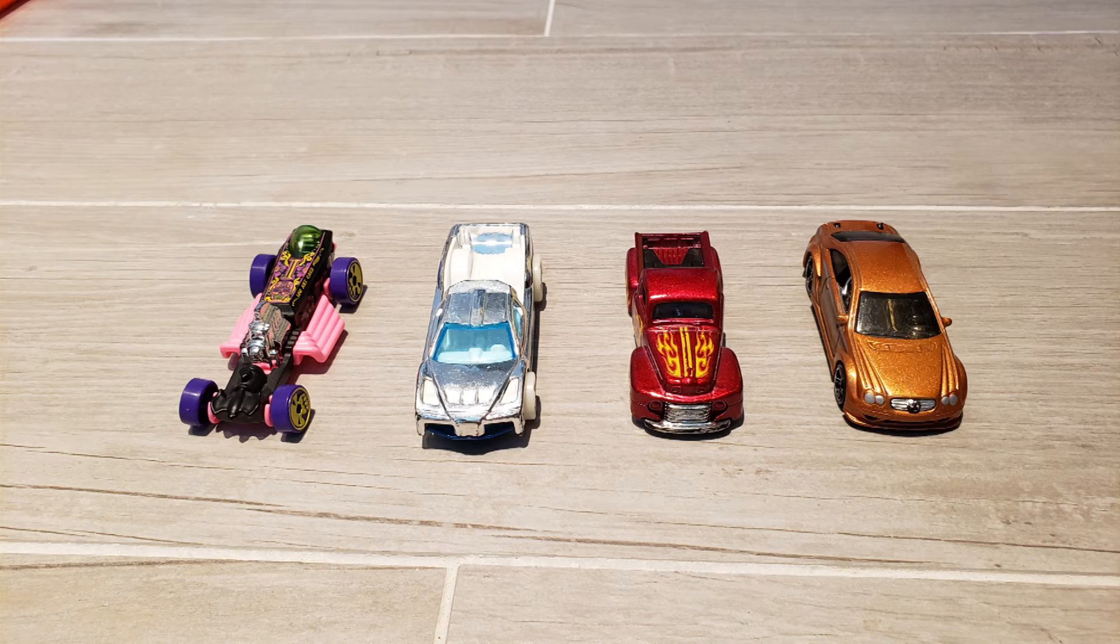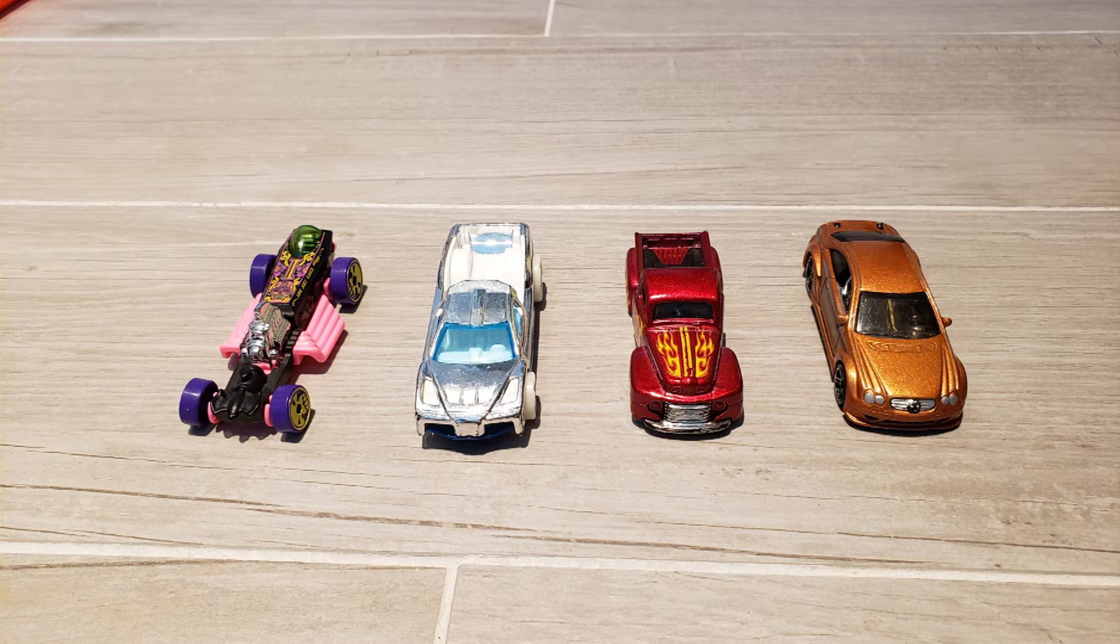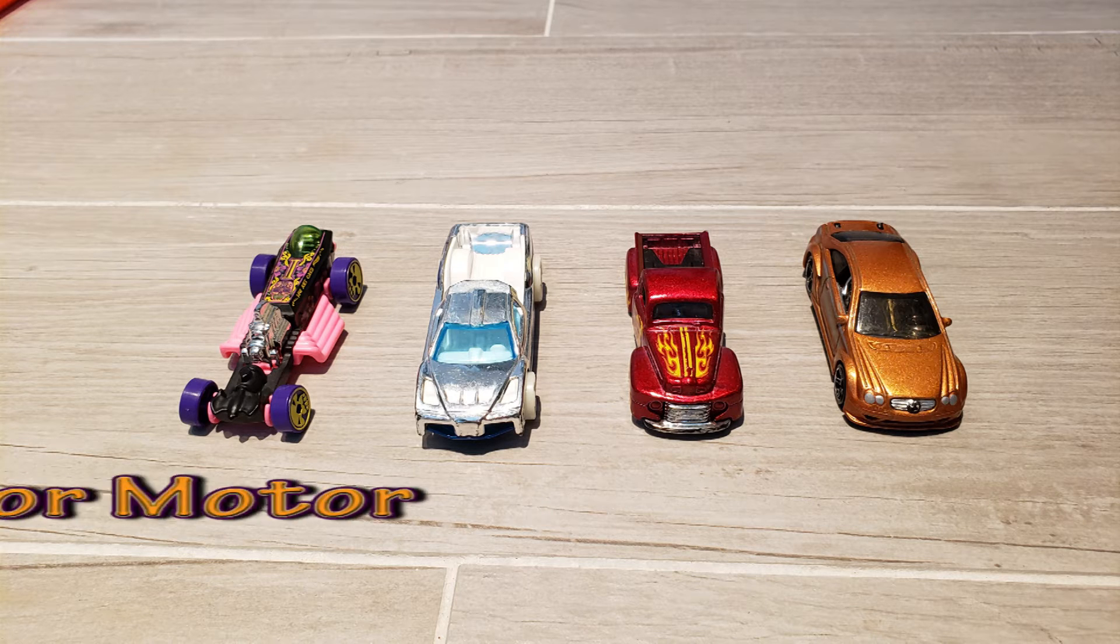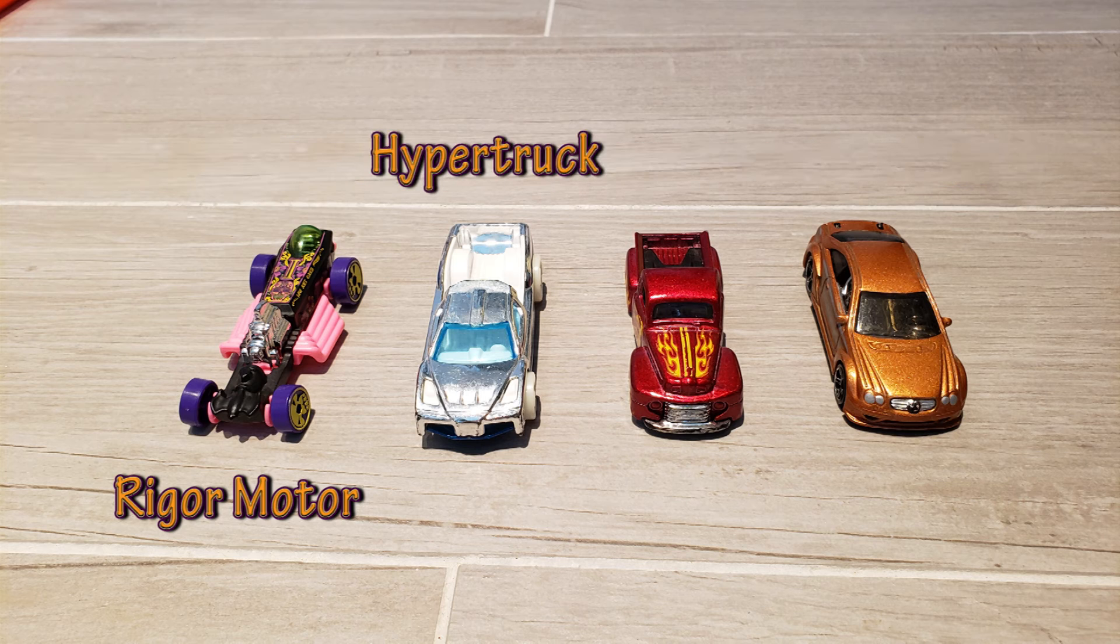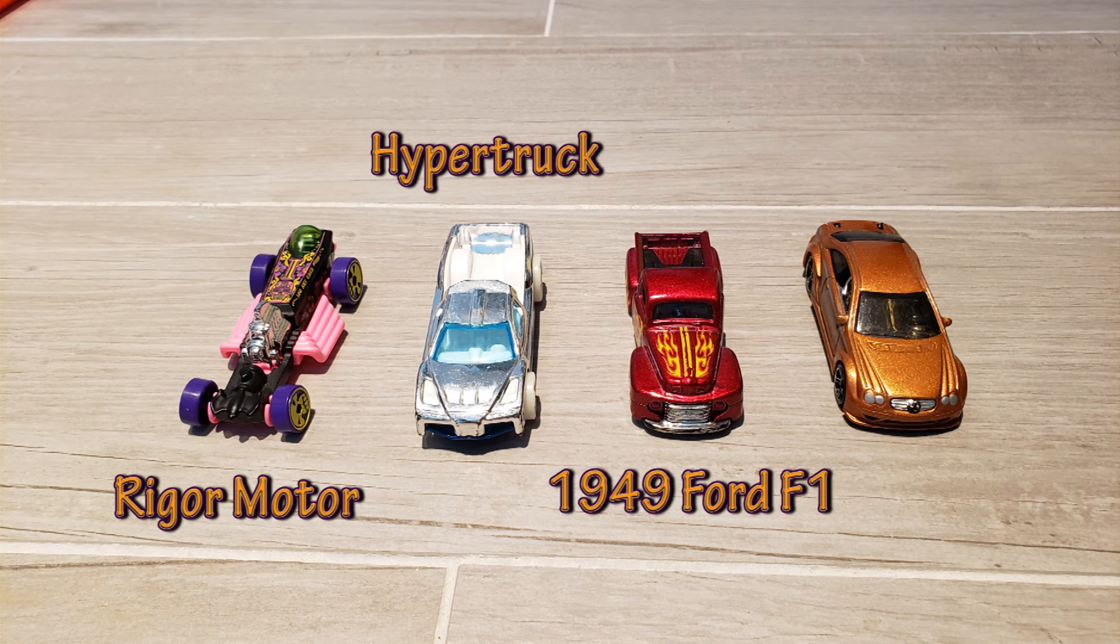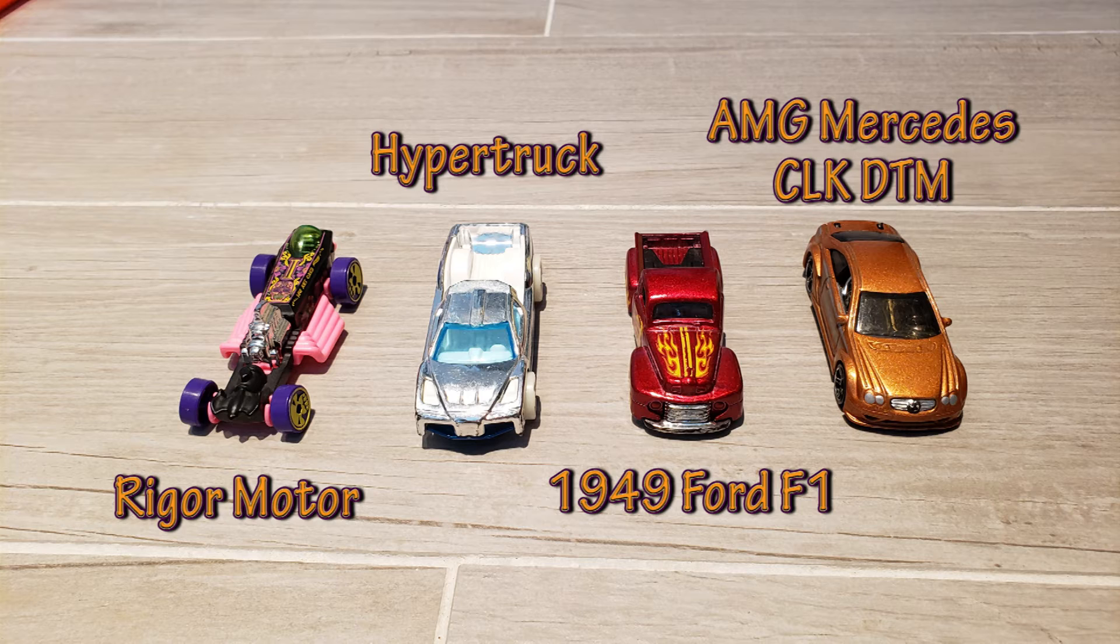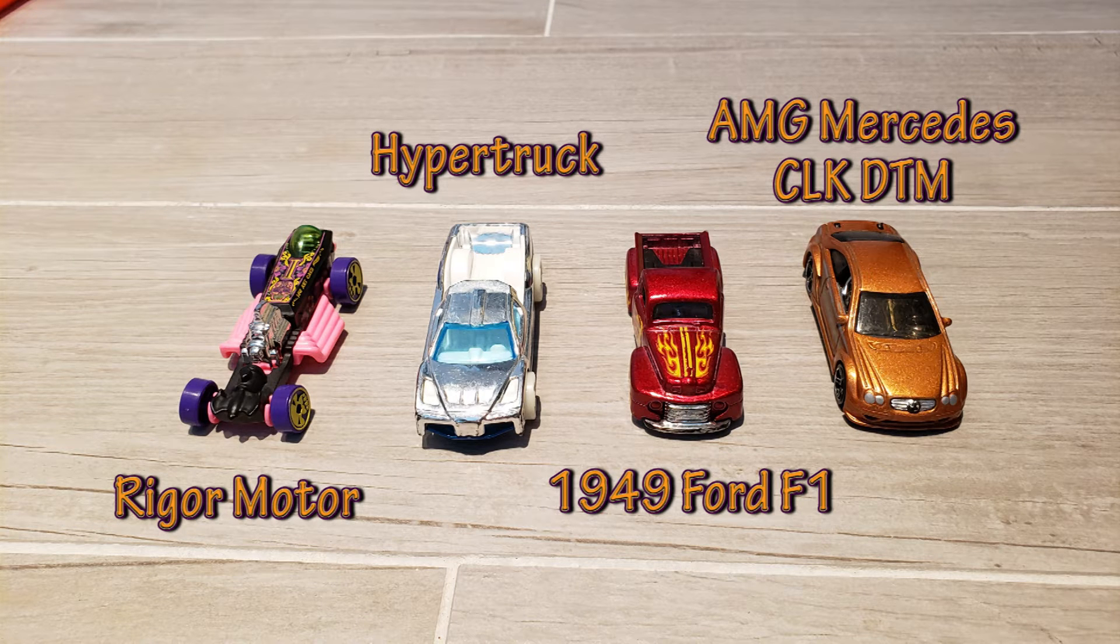I've picked four cars at random from the Hot Wheels collection we have. We have the rigger motor, the hyper truck, the 1949 Ford F1 and the AMG Mercedes CLK DTM models.